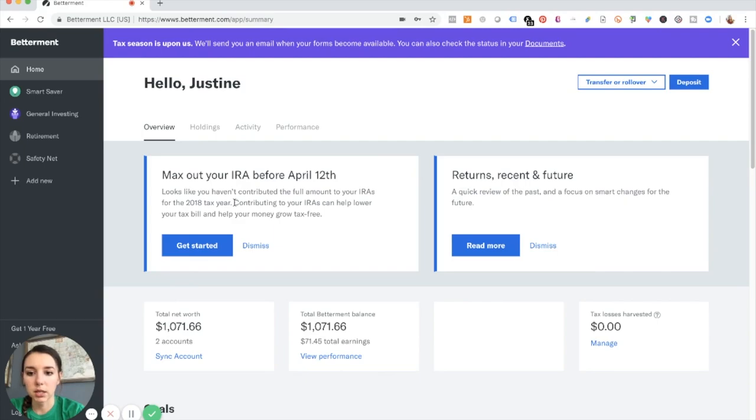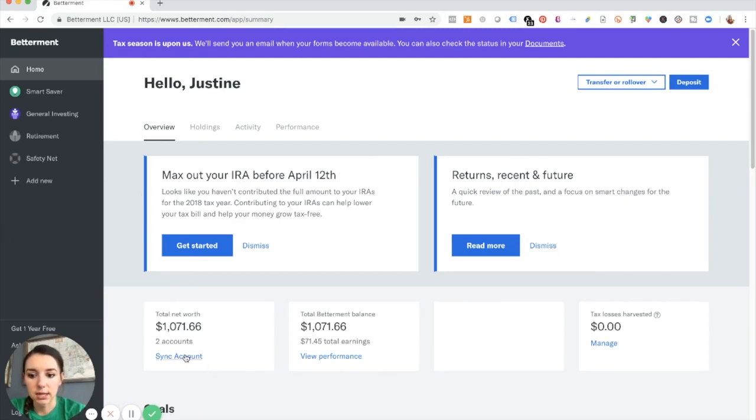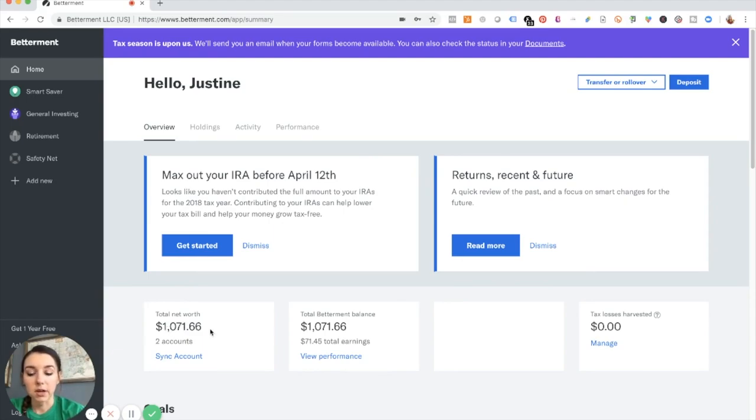So a quick look upon the dashboard entering. I have grown this account as of today $71.66.